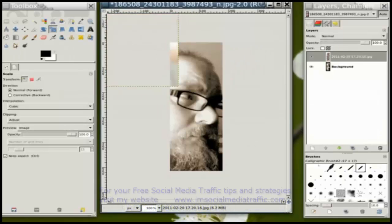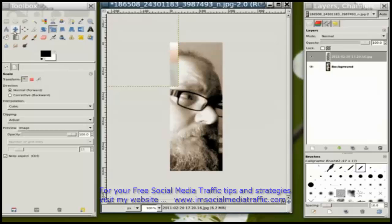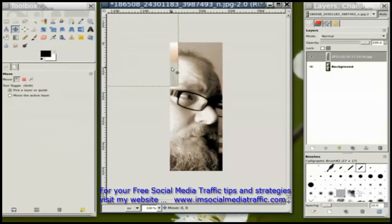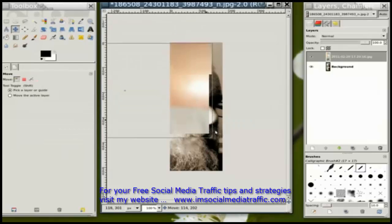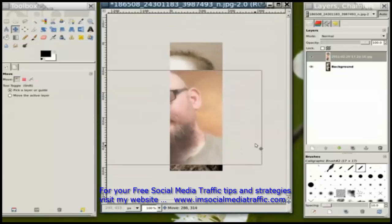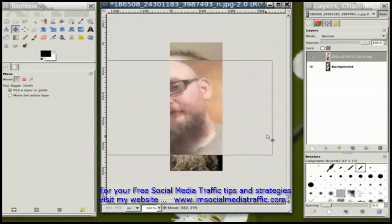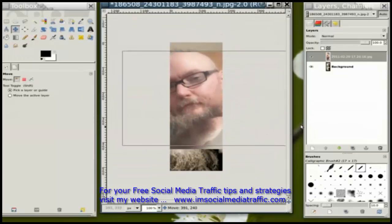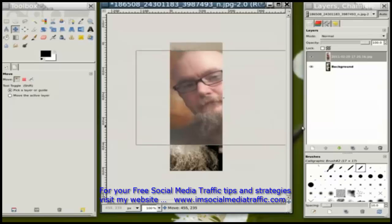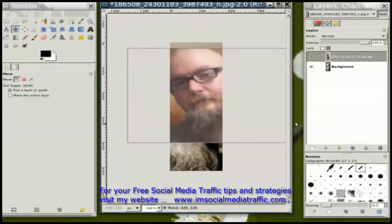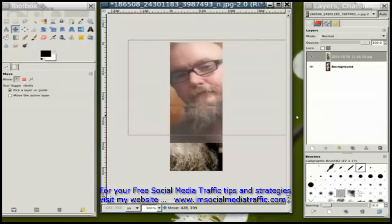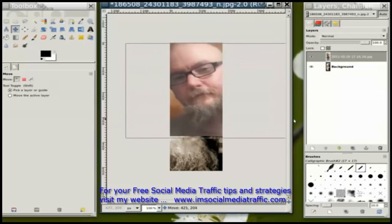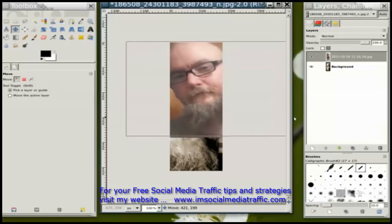Now I'm going to use my move tool again to move that layer into place. I'm going to align it with the top of the image.